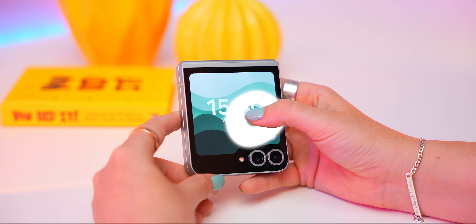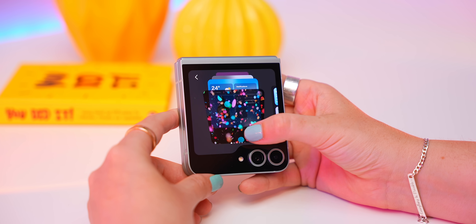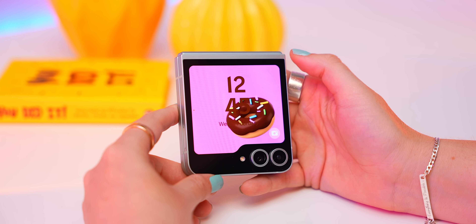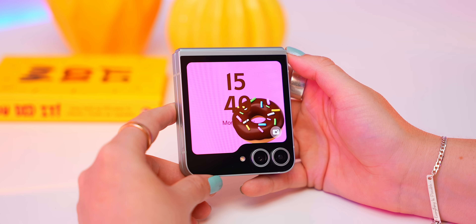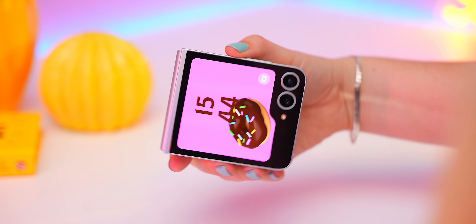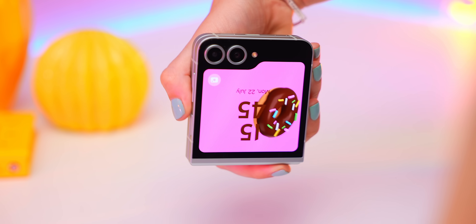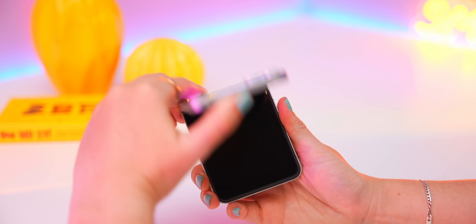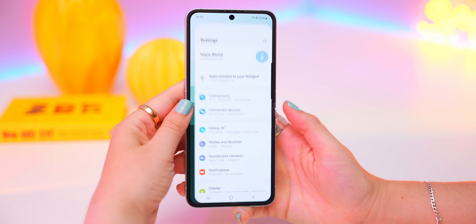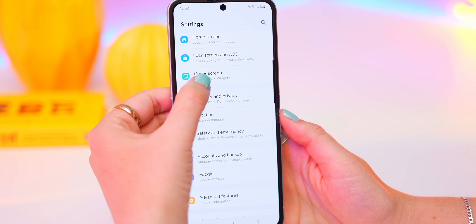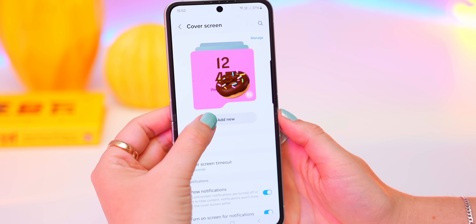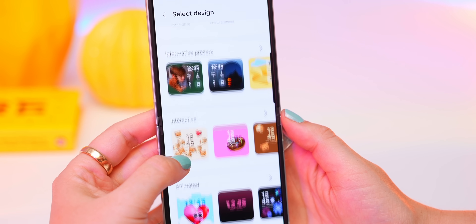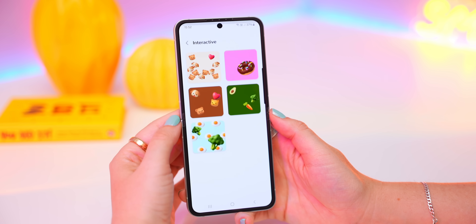The Flip 6 actually has a wallpaper that you won't find anywhere else. To find it, just tap and hold down on the cover screen, then swipe through the wallpapers and you'll see it right over here. What's so cool about this wallpaper is it's dynamic — it moves based on how you move and reacts based on how you tap the screen. If you go back into settings, scroll down to cover screen and tap on add new, you'll see this interactive option and a few other different ones to pick from.